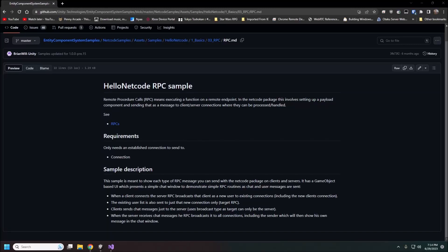All right guys welcome back. My name is Devit with Memphis Game Developers and today we are going to be looking into RPCs with netcode for entities. This is going to be another quick run through of some of the basics that are in the netcode samples github repository from unity and like I said this one is covering the RPC sample.